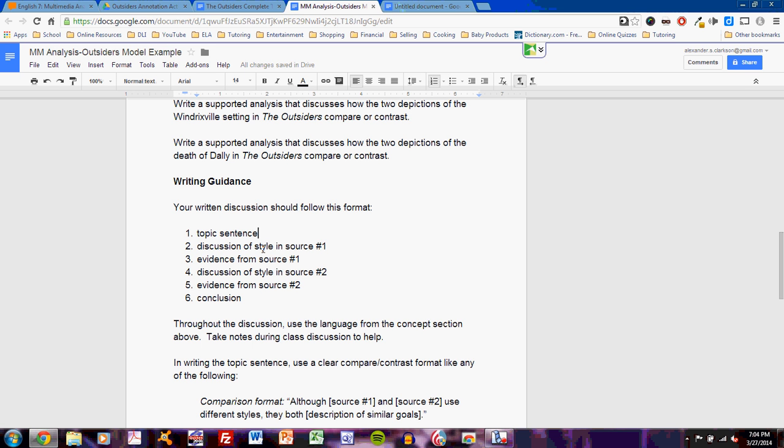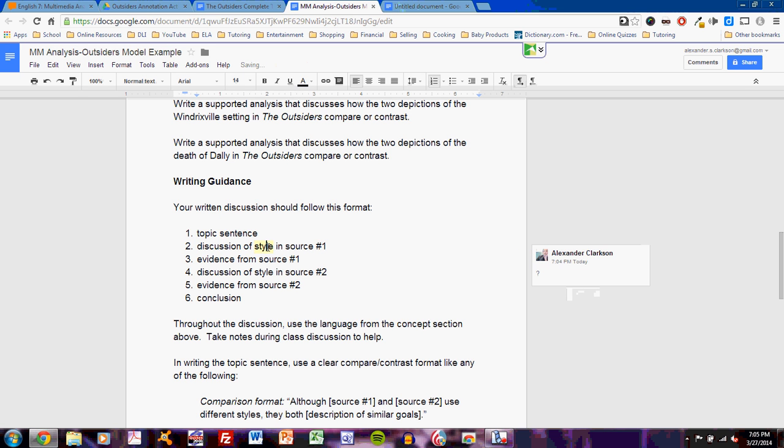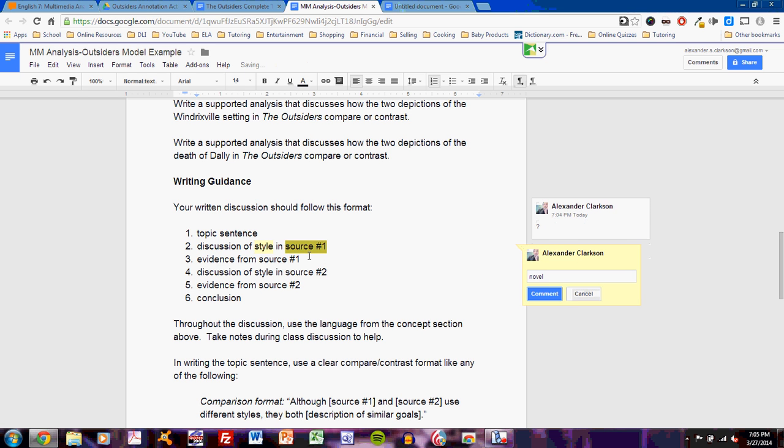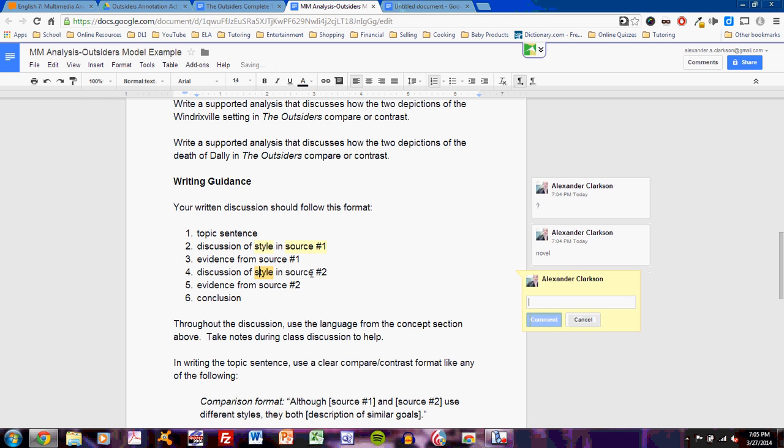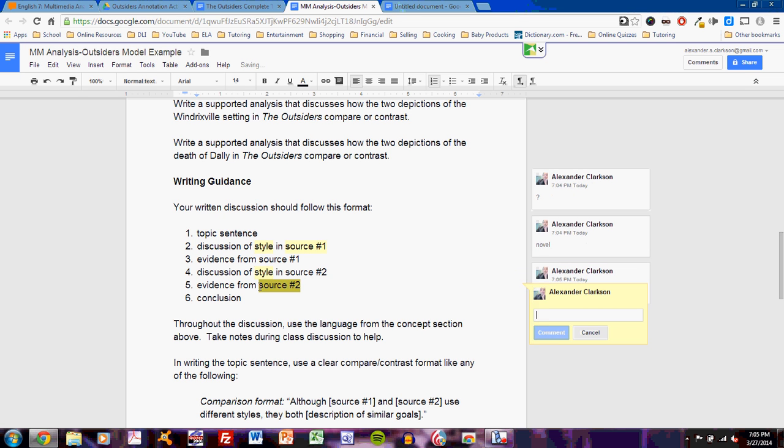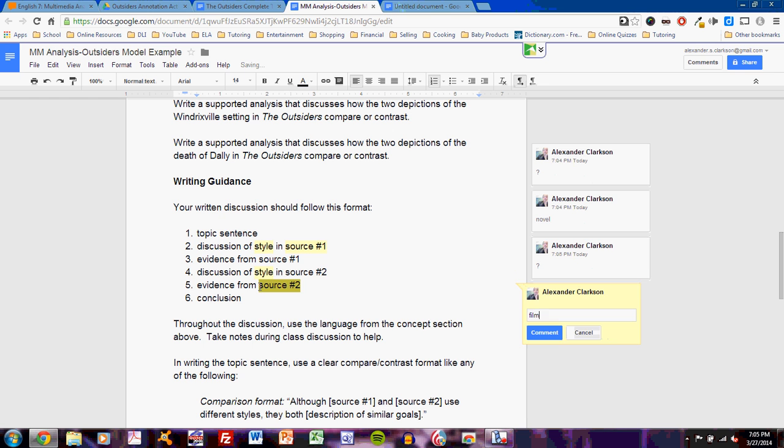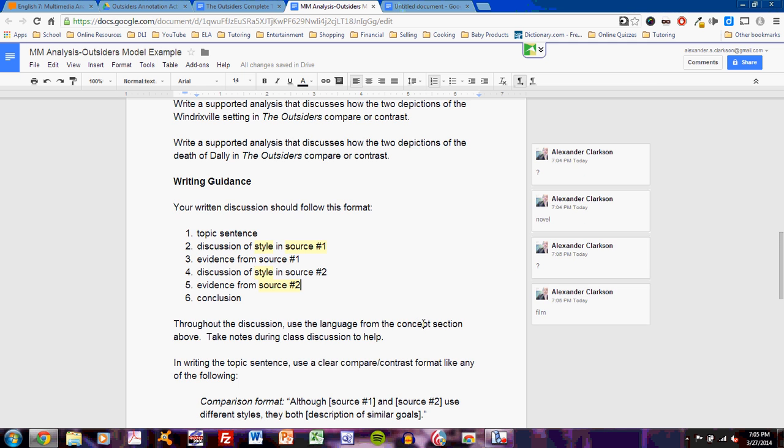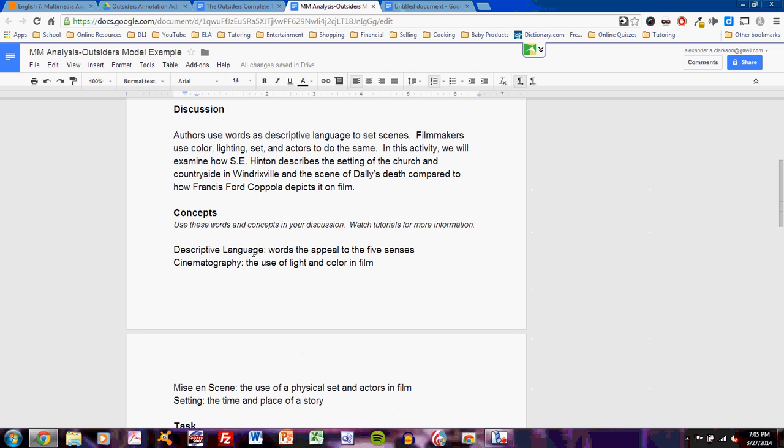Discussion of style in Source 1. What does he mean by style? Evidence from Source 1. Okay, I understand what that is. What's Source 1? Oh, yeah. It's the novel. That's what was listed above. Style in Source 2. Once again, not quite sure what that means. What is Source 2? Well, Source 2 seems to be the film. And, of course, a conclusion sentence is pretty simple. Throughout the discussion, use the language in the concepts section above. Take notes during class discussion to help. The concepts section. That means this.